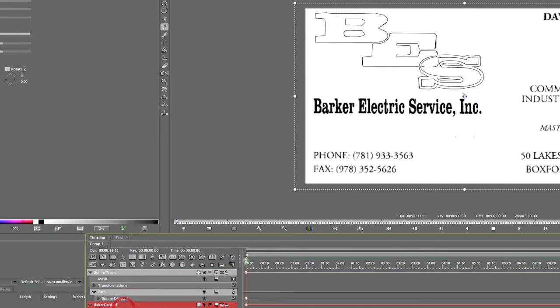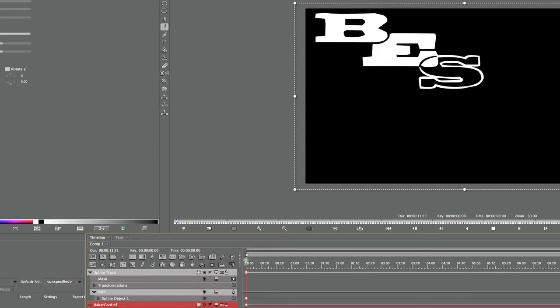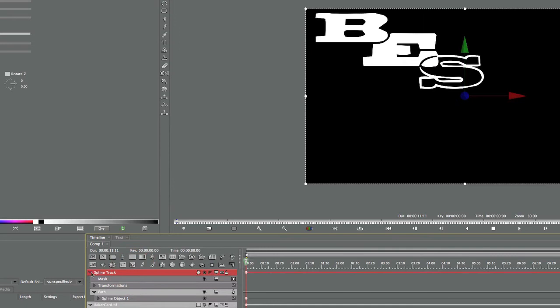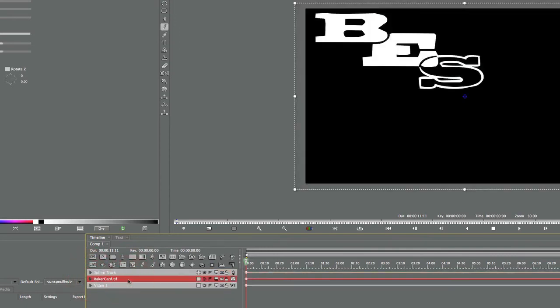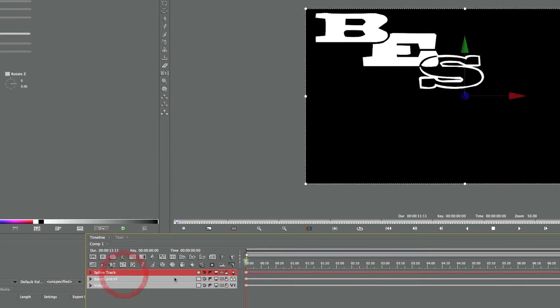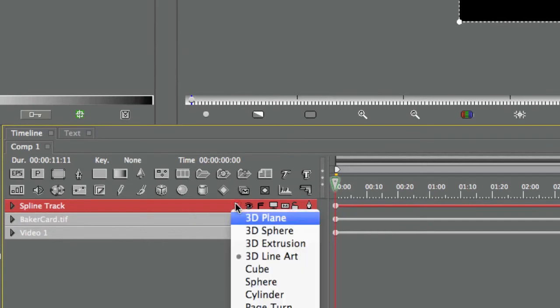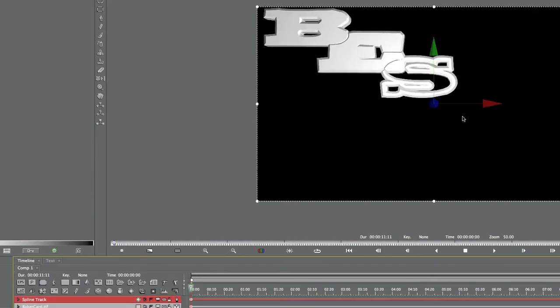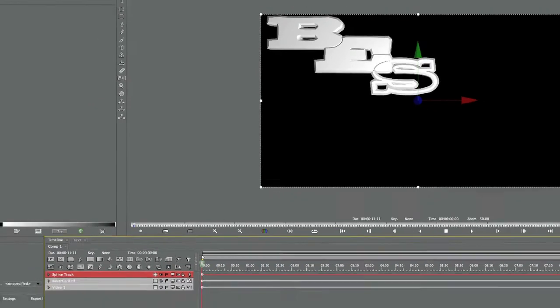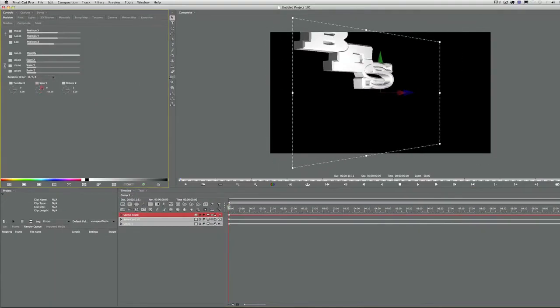We can hide the business card now, and we can also hide the background. What we want to do is make this a 3D shape and then smooth it out a little bit. We have some rough corners here. To make it a 3D shape, just click on this Change Track Shape button and select 3D Extrusion. There it is - 3D shape instantly in Red 5.